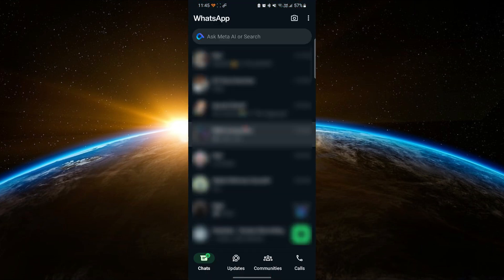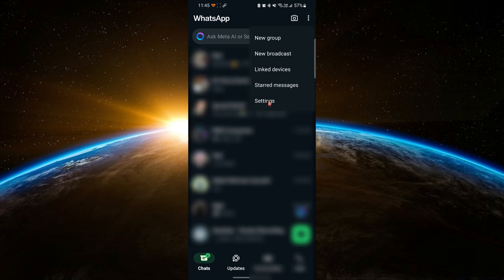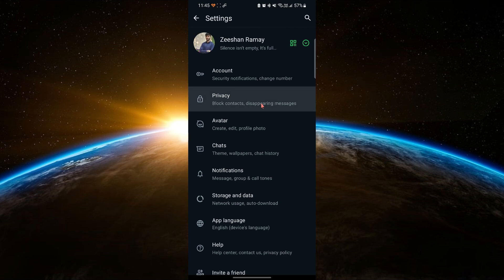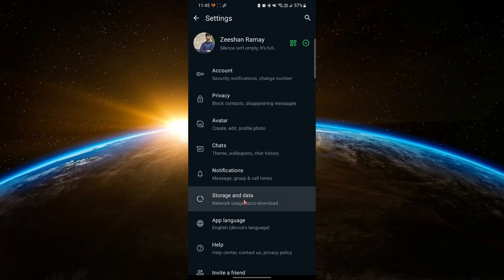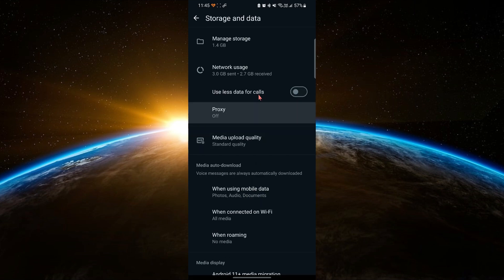First, open the WhatsApp application. Then, tap on the three dots in the top right corner. Next, go to Settings. In the Settings menu, go to Storage and Data.